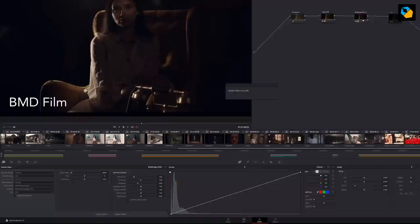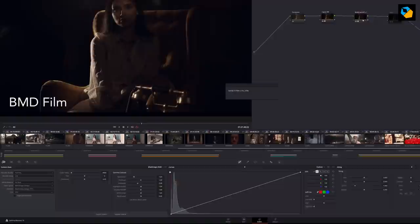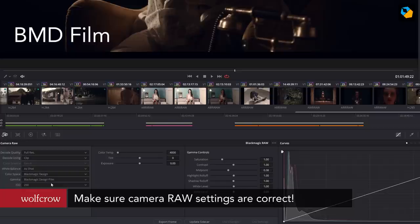So you pick the appropriate lookup table. In this case, it was shot with a pocket camera. So I'm picking pocket camera to extended video, which I assume is somewhat close to 709. And then you apply the DSAT look. And it looks great.